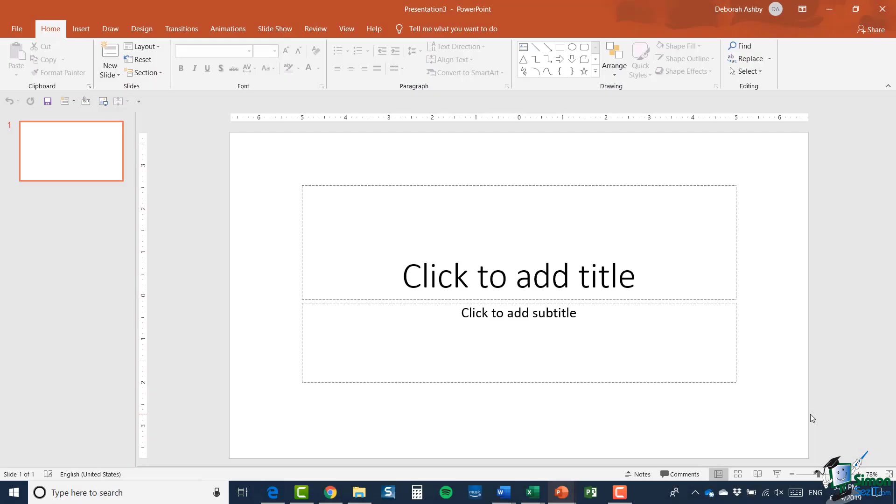Hello again and welcome back to our course on PowerPoint 2019. In this section we're going to take a look at creating a new presentation.